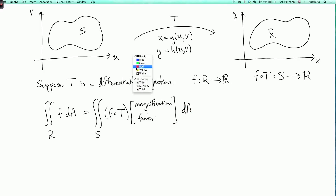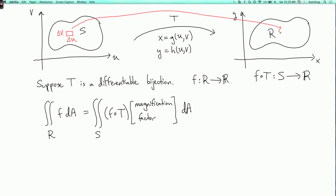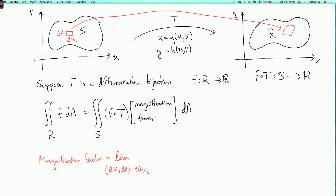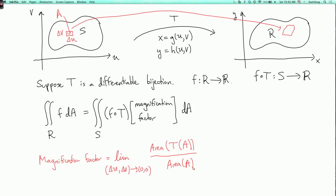To find the magnification factor, we want to take a little rectangle in the region S with sides Δu and Δv, and see where this goes under the transformation t. The magnification factor is the limit as Δu and Δv go to 0 — so this rectangle is getting arbitrarily small — of the area of t of the rectangle A, divided by the area of A, which is ΔuΔv.